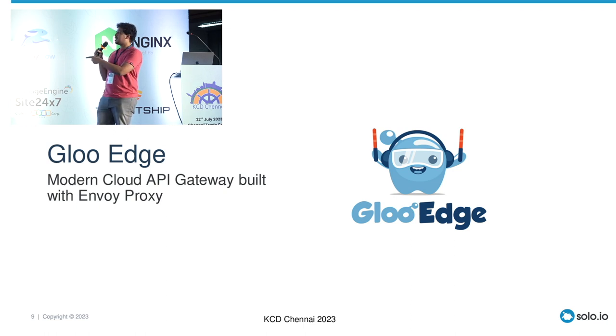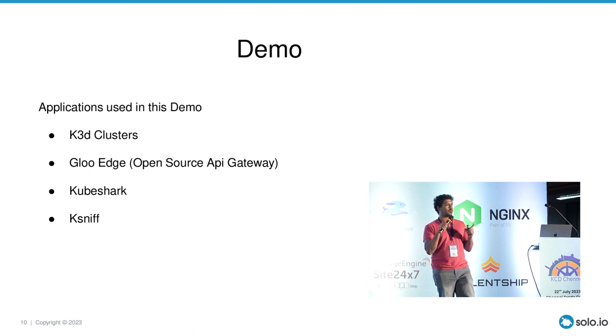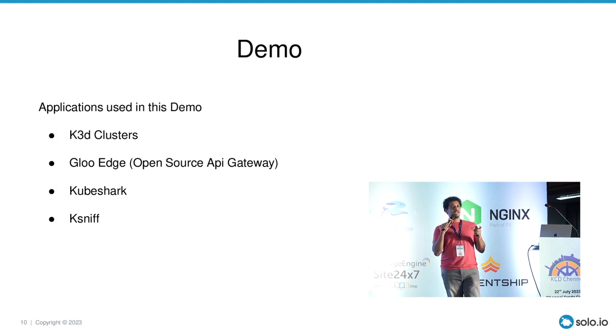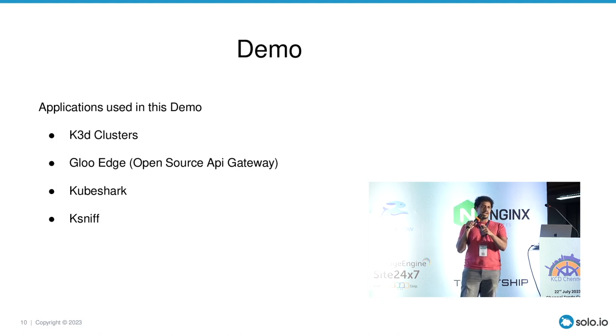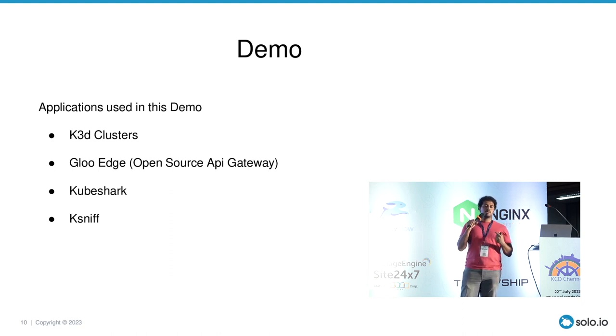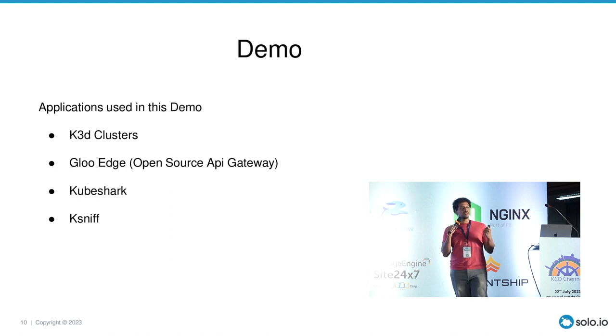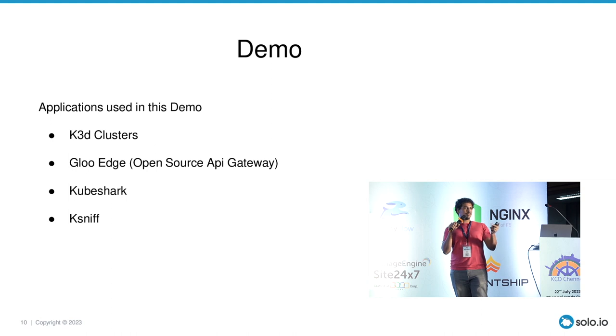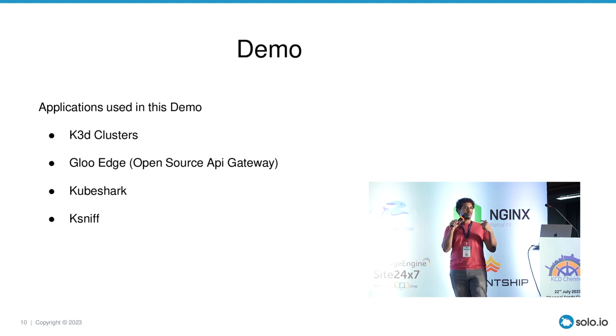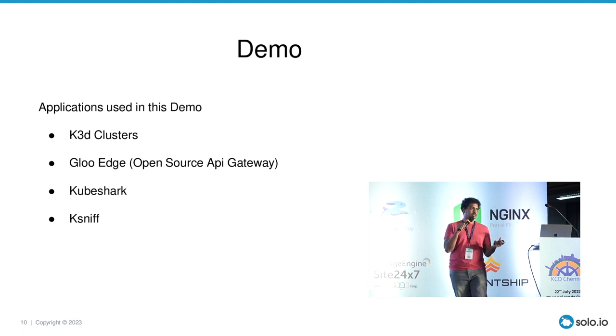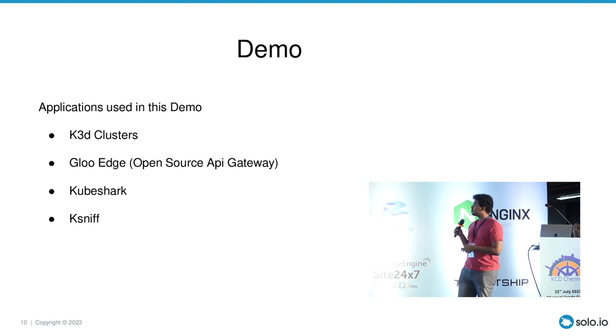Kubeshark is an additional thing. So to set the context for what the demo is, we have a use case where we have to connect this Glue Edge, which is an API gateway, to something called a proxy that is outside of the cluster. So the use case that we had to troubleshoot was why the connection wasn't going to a proxy. A proxy is just a normal thing. You have two types of proxies, a reverse proxy or a forward proxy. This one was a forward proxy.